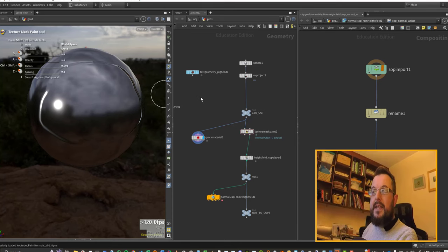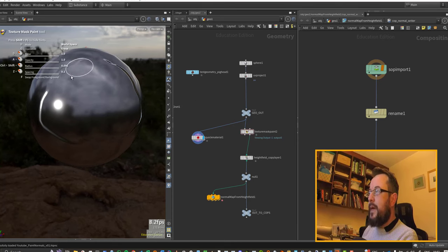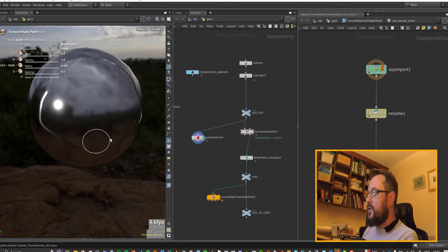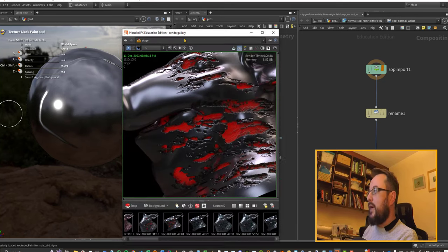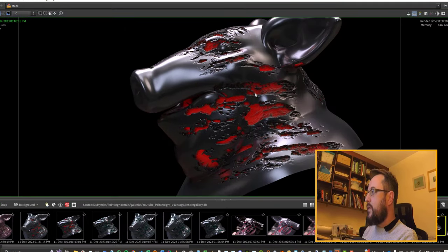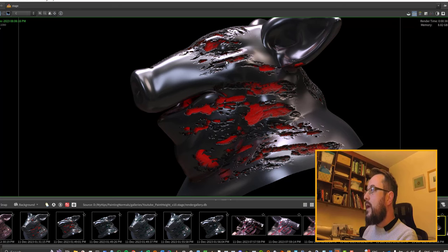Howdy folks, in the last video I was playing around with painting normal maps using the texture mask paint. We're going to try and build out towards doing something like this where we can have more distinct brush marks and some more interesting things going on within those brush marks.